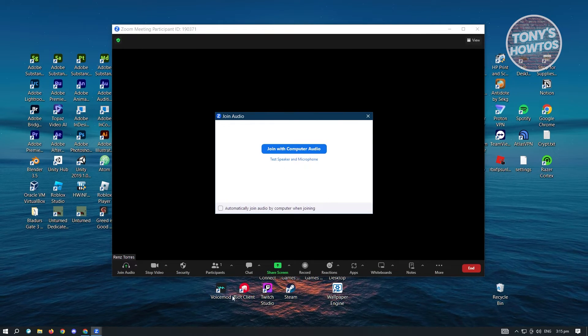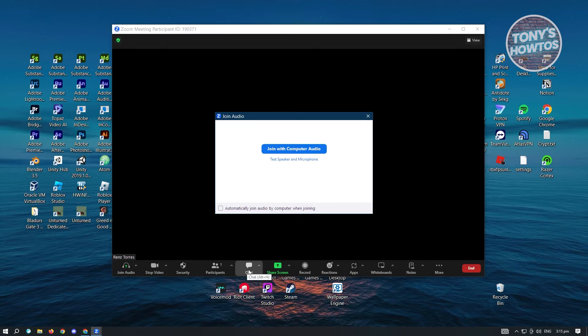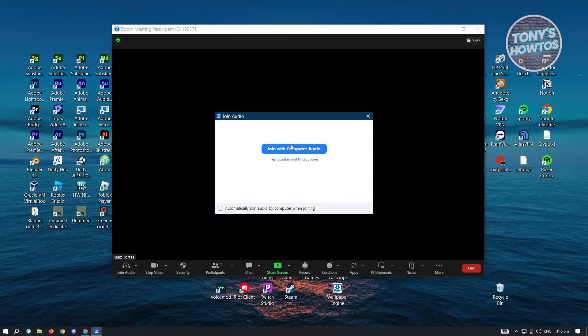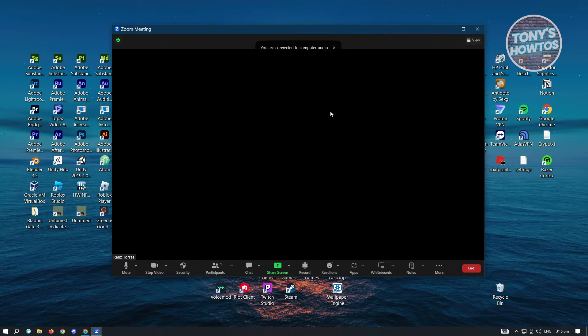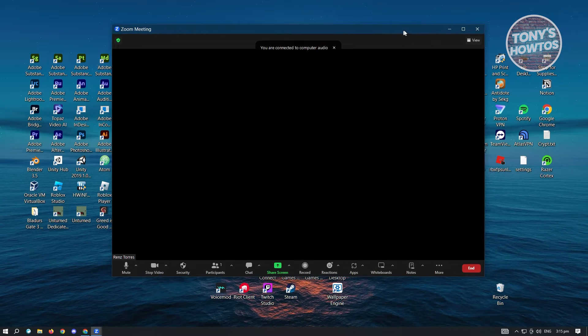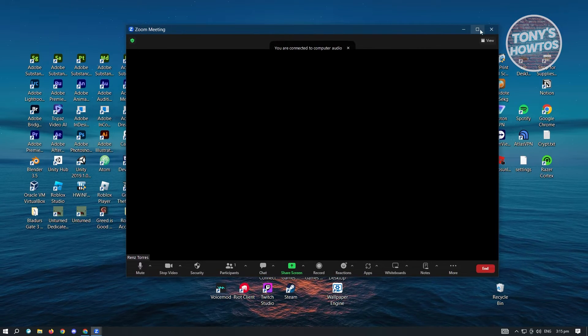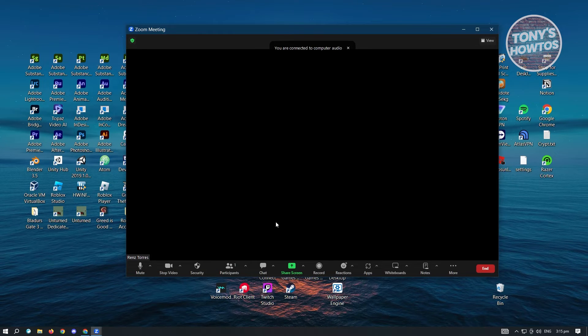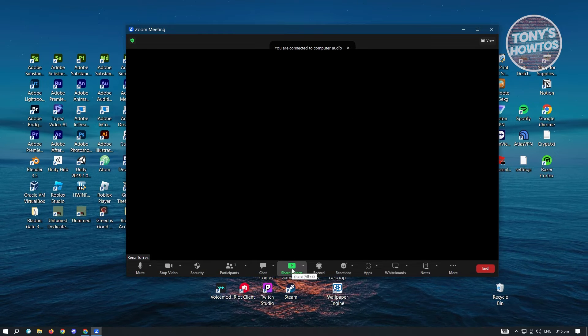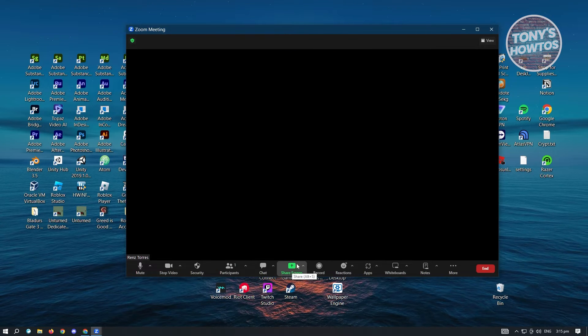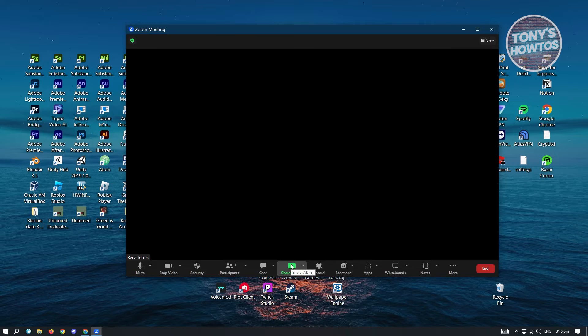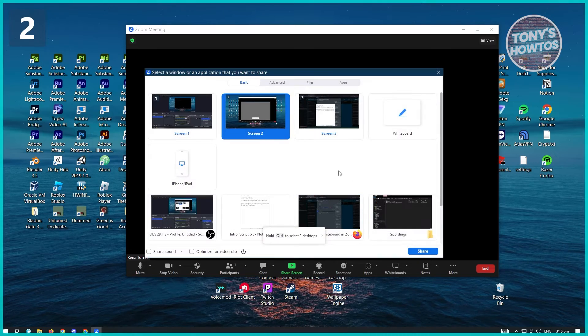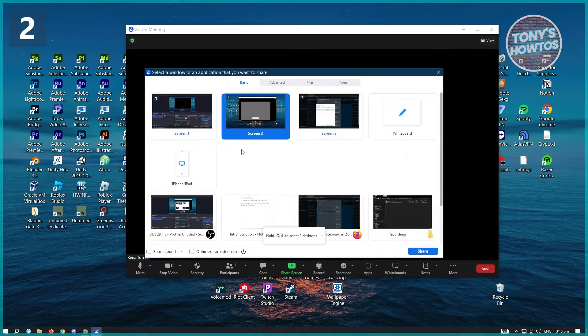Now from here, we want to access whiteboard. So how do we access that? We have the share screen option. What you need to do is just click on share screen.